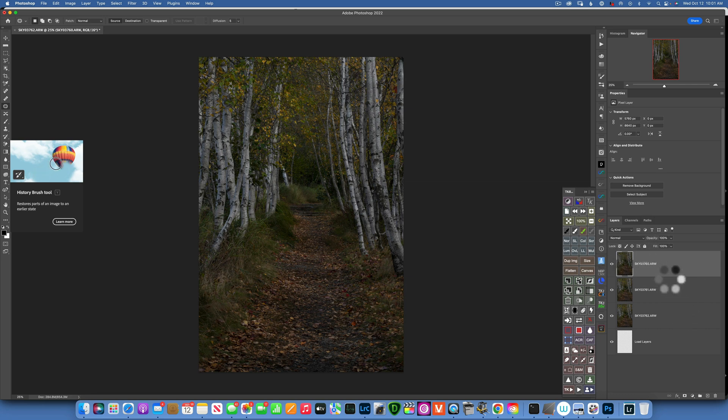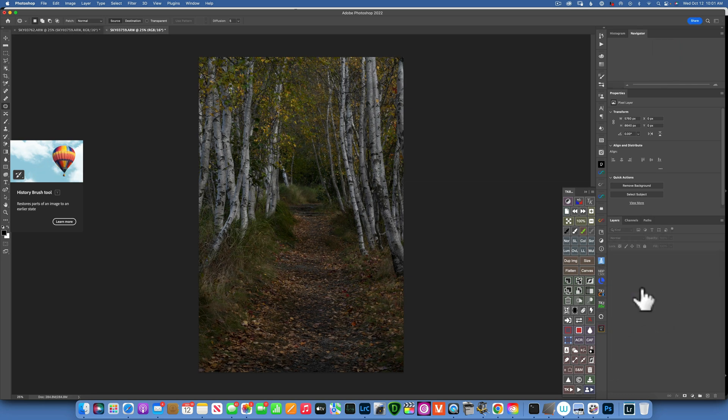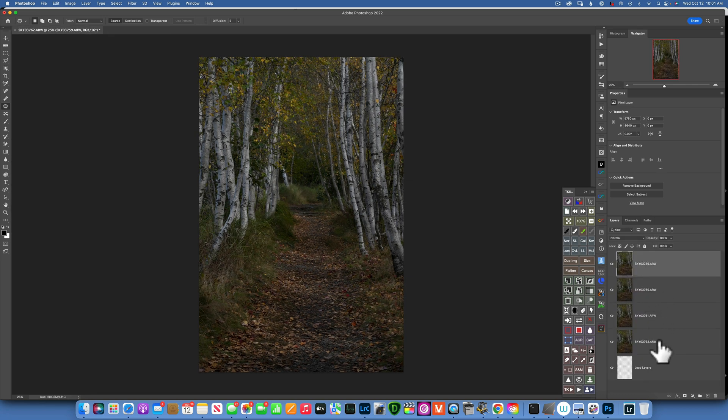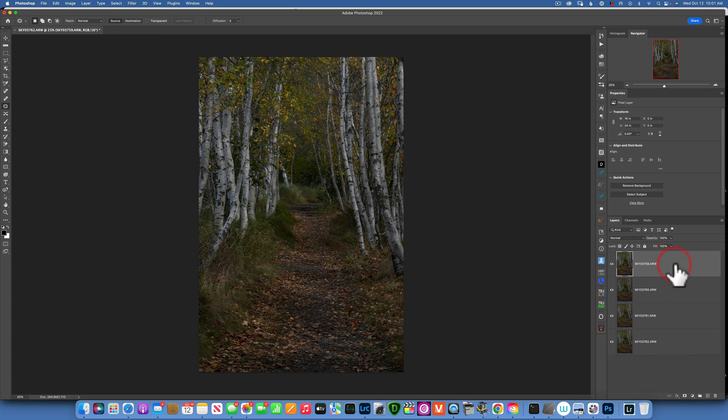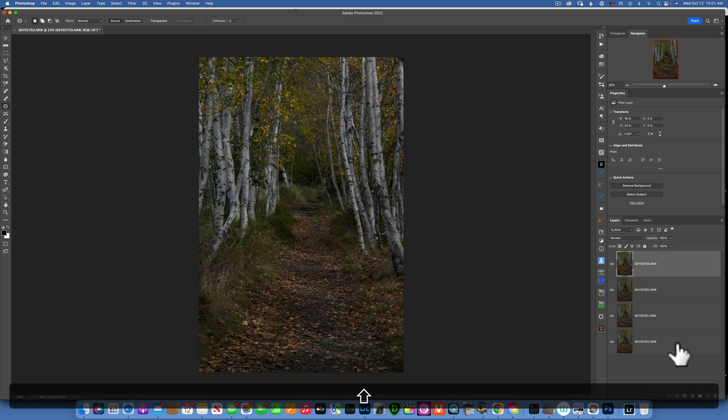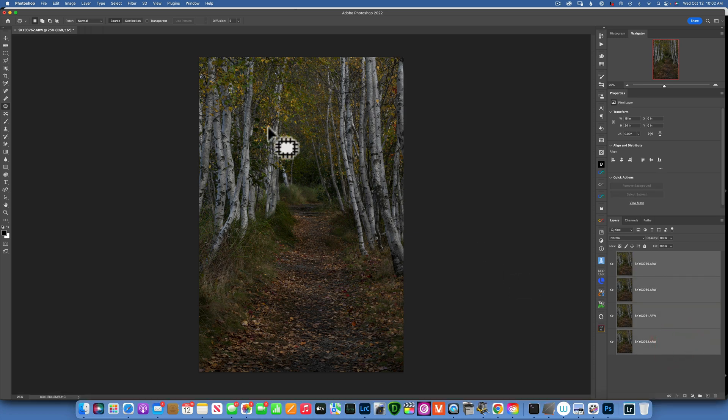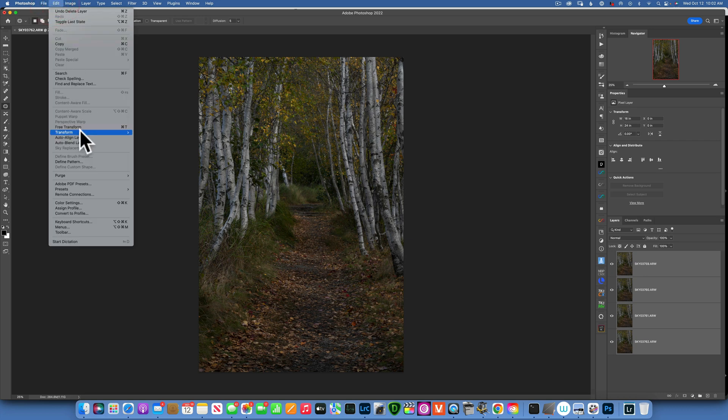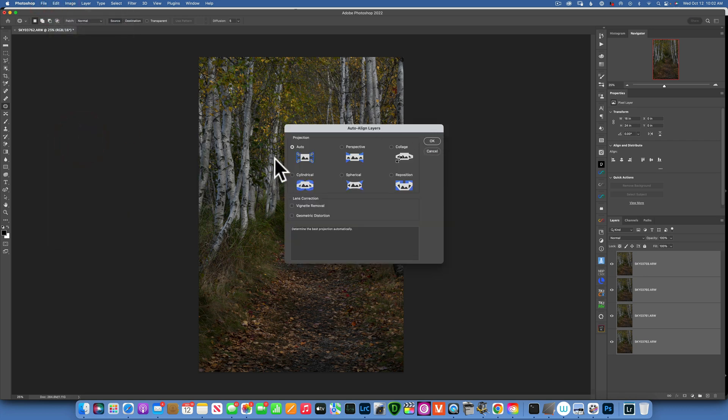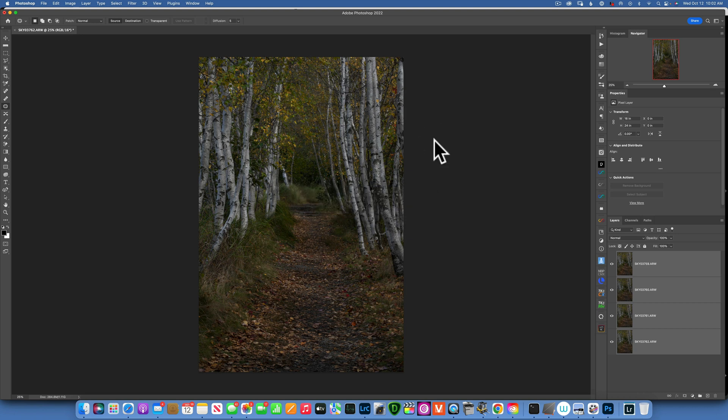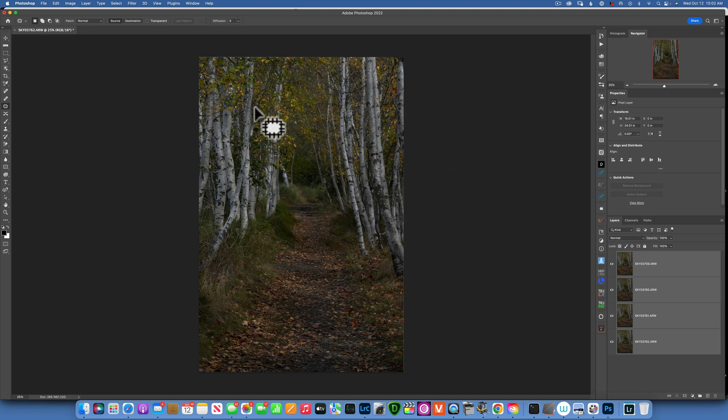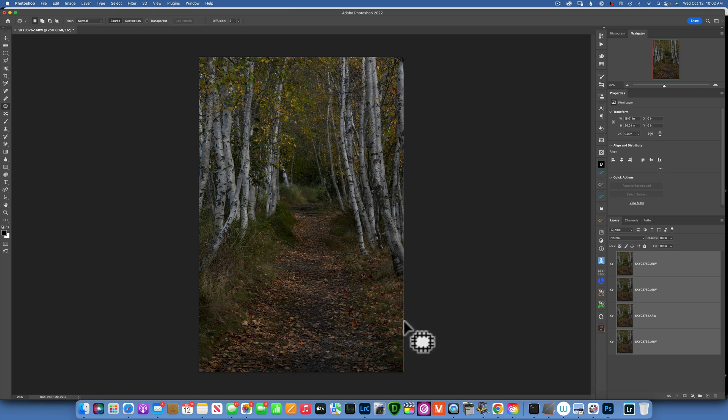As you can see, Photoshop is opening all those four photos as layers. In order to focus stack them, first we have to align them. Click on the first layer, hold down Shift, click on the last layer. Now with all four layers selected, go to Edit, Auto Align Layers, keep it on Auto, and click OK. Photoshop will do its best to align these layers. It's always good to align your layers because sometimes your tripod could move a little bit. As you can see, I'm about a pixel off, so it's good to align them before you stack them.